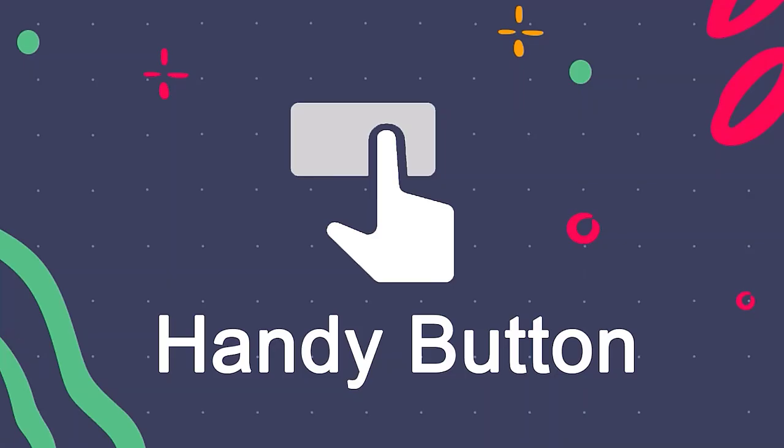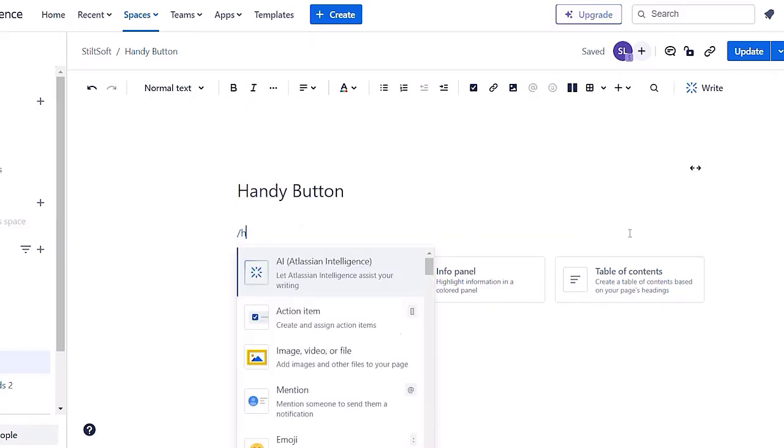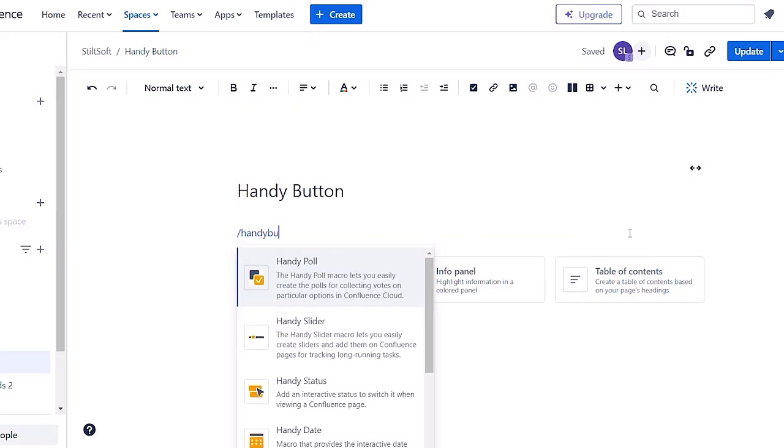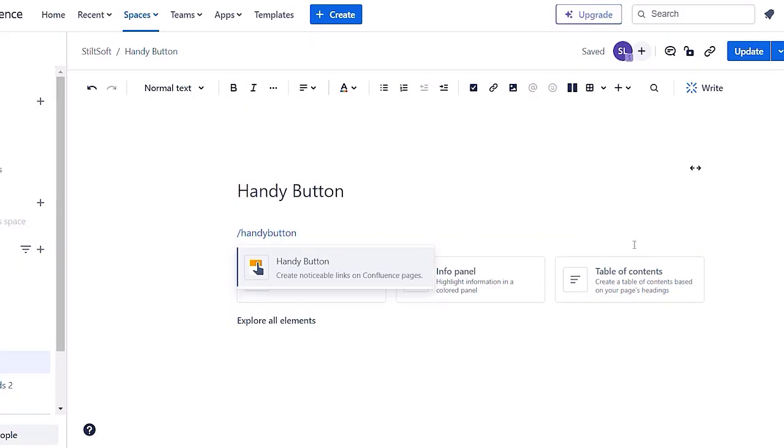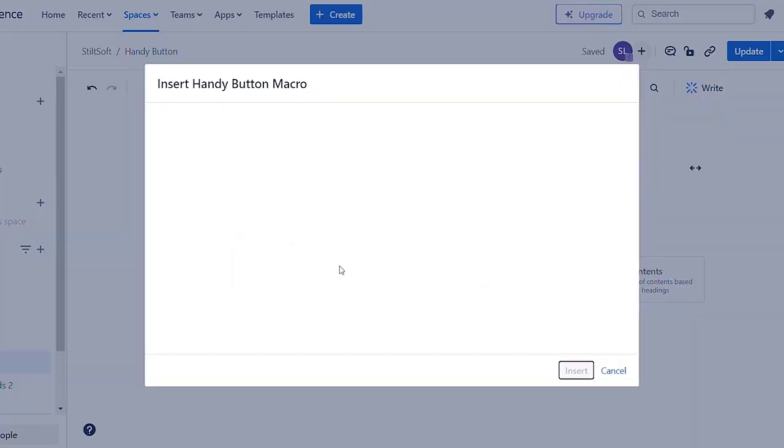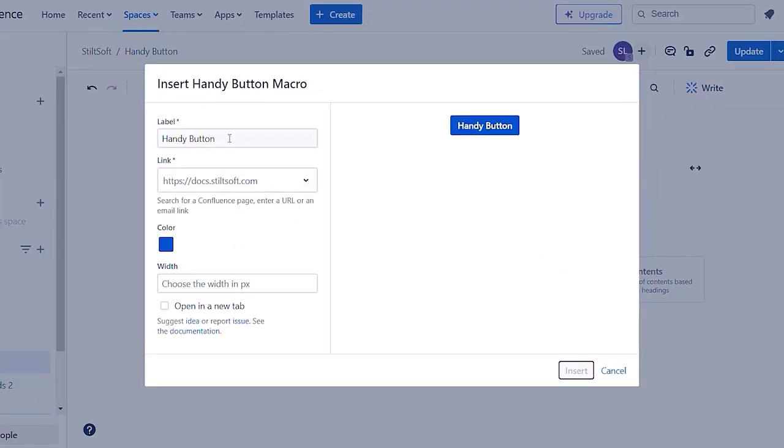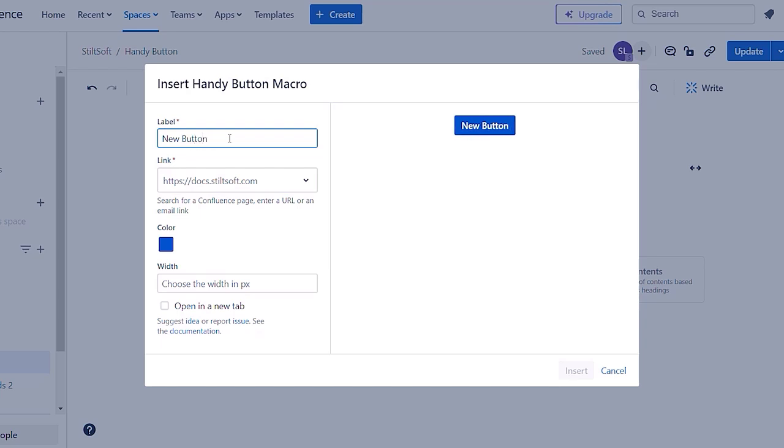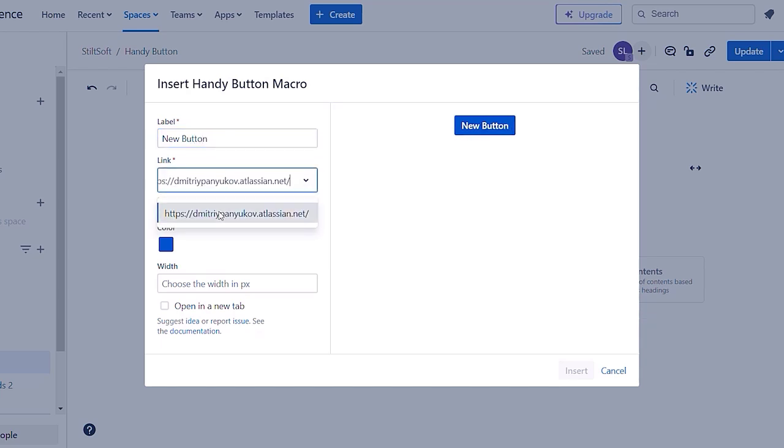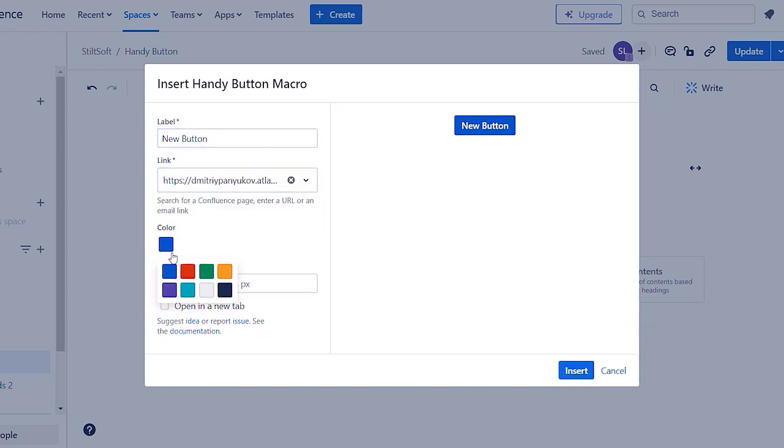Now, let's take a look at handy button macro. Handy button can help you create noticeable links on Confluence page. You can customize label, insert any link you need, and choose a color for the button.